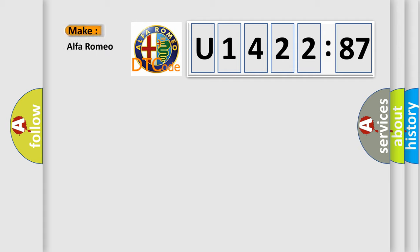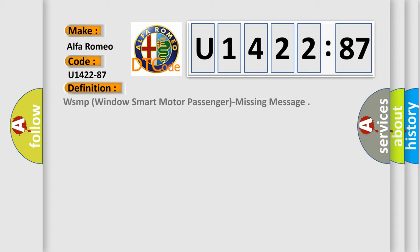So, what does the diagnostic trouble code U142287 interpret specifically for Alfa Romeo car manufacturers?